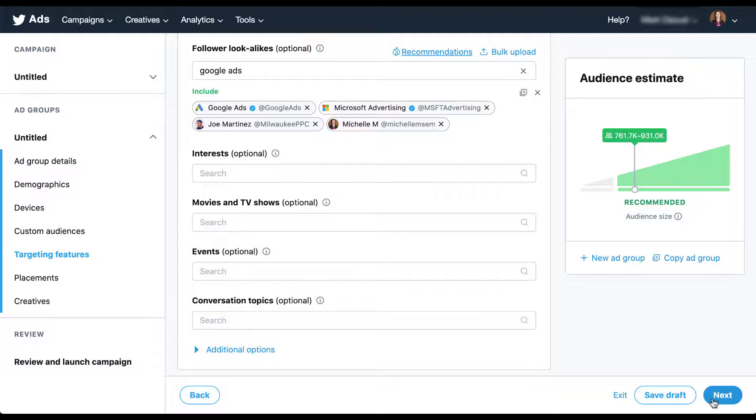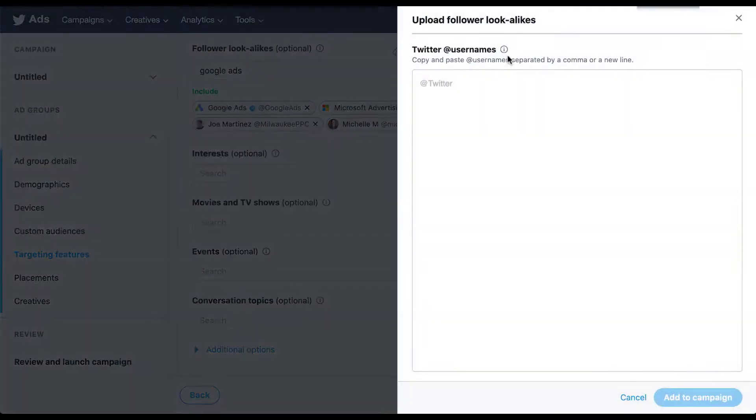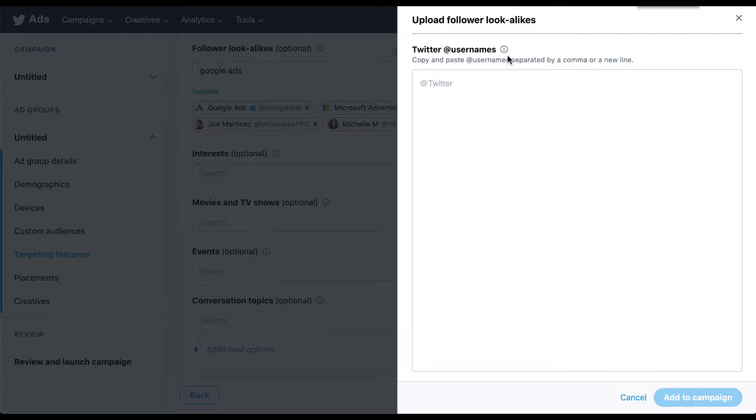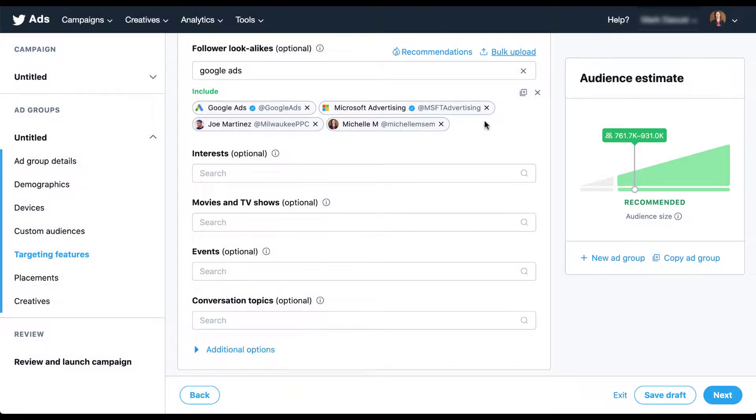If you have a list of the individual users that you want to target for follower lookalikes, you can also do a bulk upload just by clicking this link. Twitter will open up this window here and all you have to do is copy and paste usernames either separated by a comma or individual lines and include the at symbol at the beginning of the username. It's really easy to bulk add a lot of Twitter accounts to this specific list if you want to.